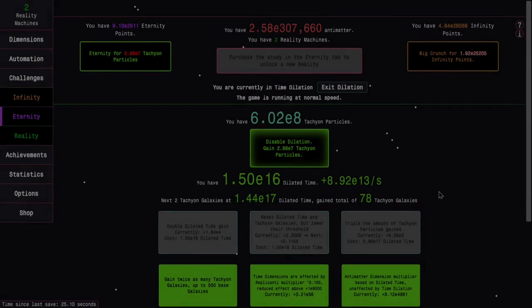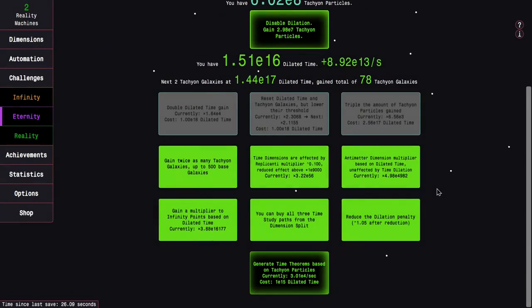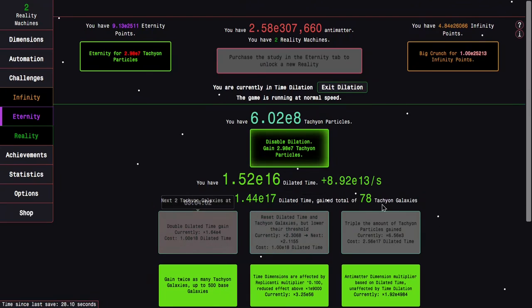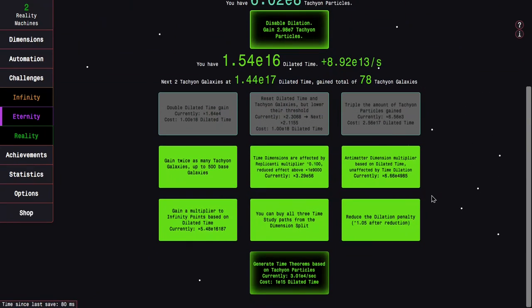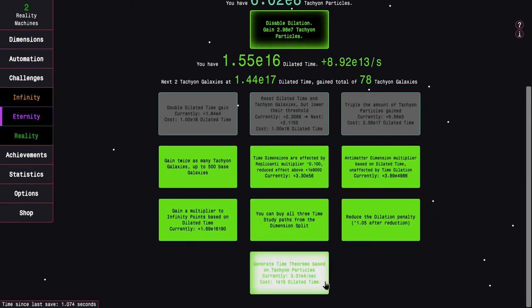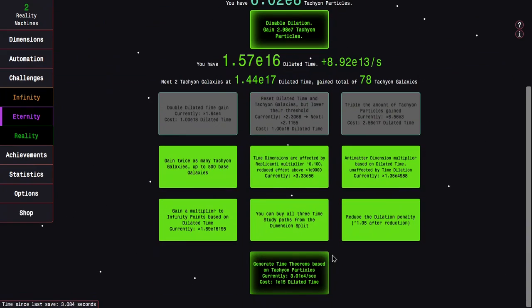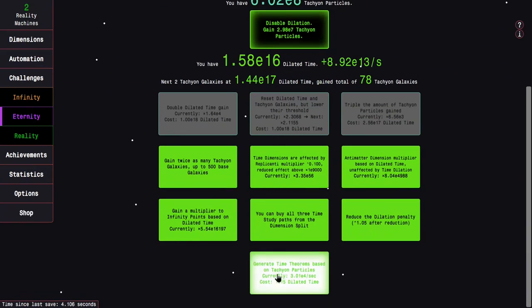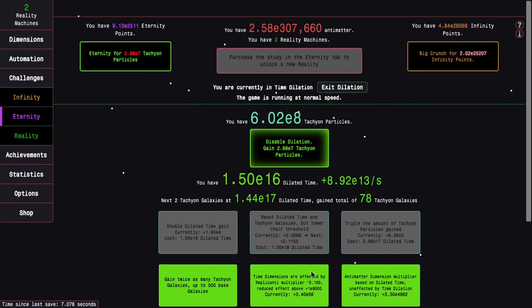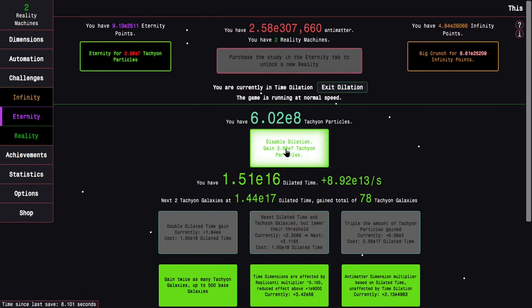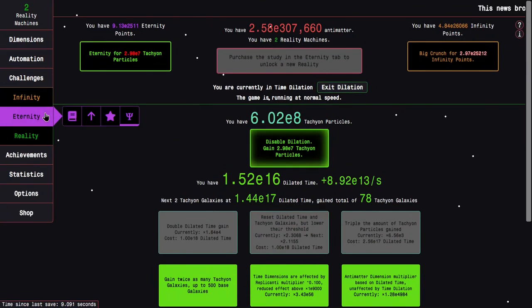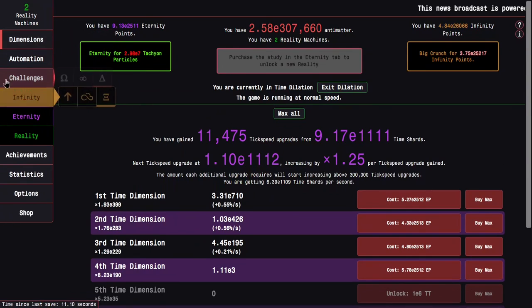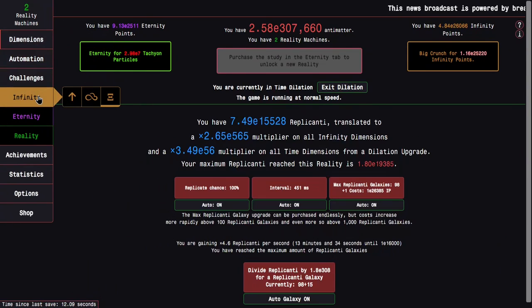Okay, I'm back a couple of hours later, and I'm up to about E17 dilated time. I haven't even gotten the passive generation of time theorem, so I should probably get that. I'm not gonna buy the new time dimensions, I mostly just want to see how far I can get in eternity points.